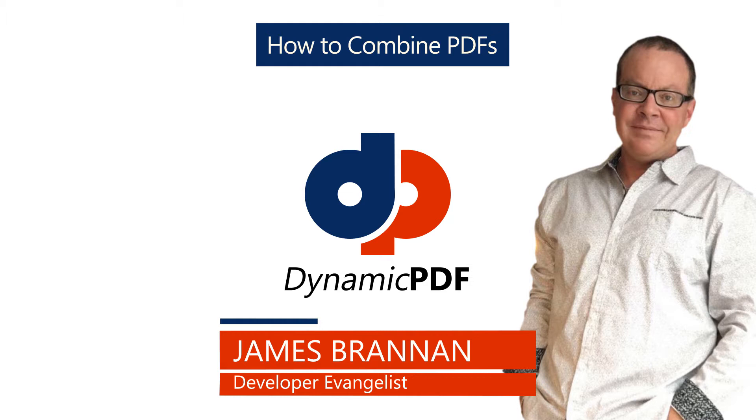In this tutorial we show just how easy it is to merge three PDF documents into a single PDF document.